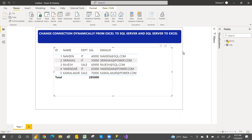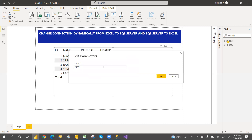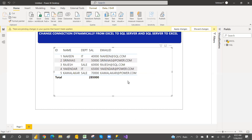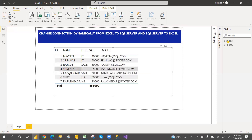In this video, we will have two sources — Excel and SQL — both will have the same data. But whenever we want to shift from Excel to SQL and then SQL to Excel, we can go to Edit Parameters, select SQL, and click OK. When you click Apply, earlier in Excel we had five records, now it is moved to seven records.